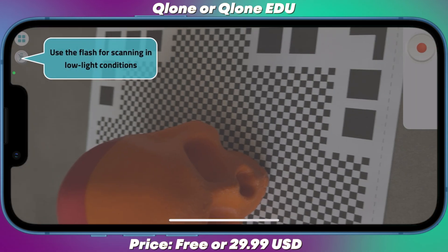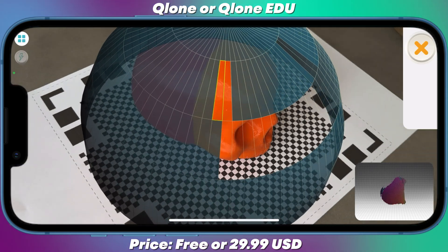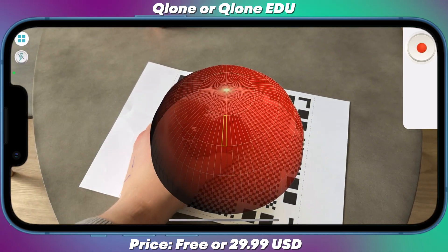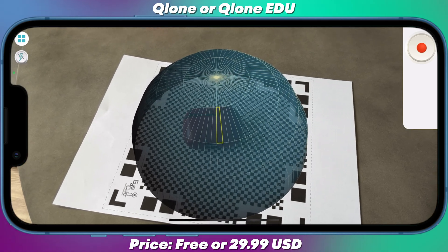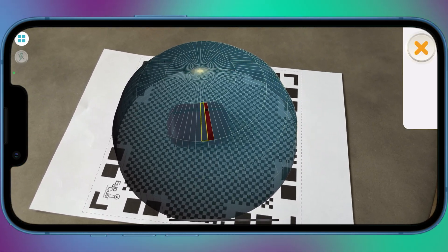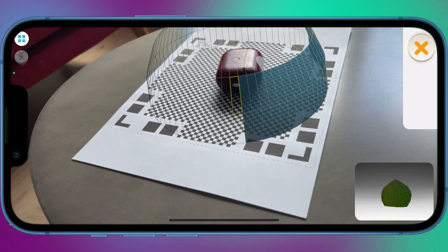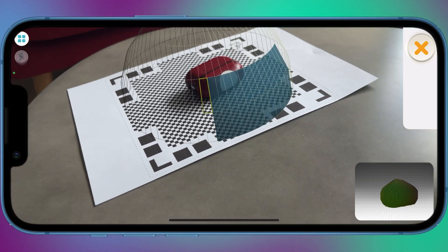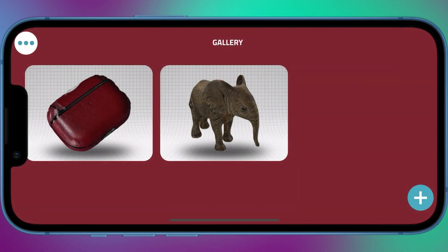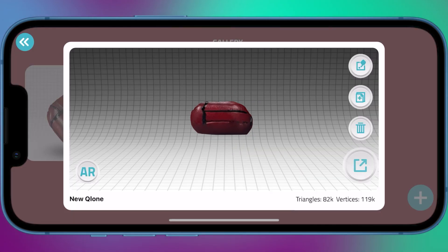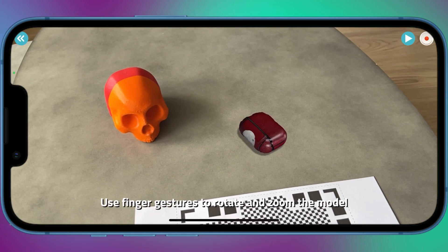Number 6: Clone 3D Scanner — free or subscription. Scanning real objects has never been easier. Print the included AR mat, place your object in the middle of the mat and let the augmented reality guide you through the scanning process. Scan the object from two different angles and it will be auto-merged for better and more complete 3D results. With Clone there is no waiting time — all processing is done live on your phone in seconds.